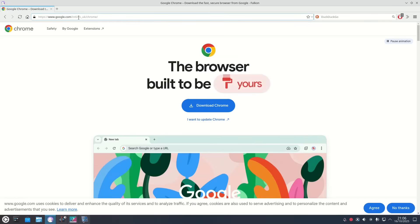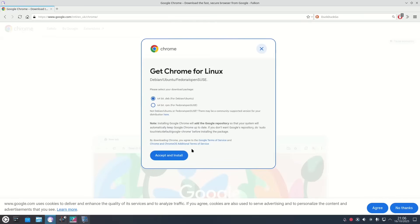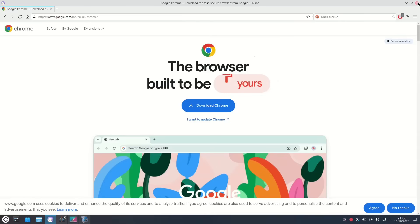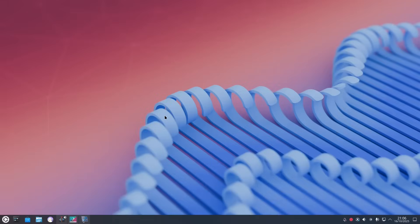If you go to google.com you can go to the Chrome page and you can download Chrome and it downloads it as a Debian package or Ubuntu you can see that there. So when you accept that and install go to your downloads folder.